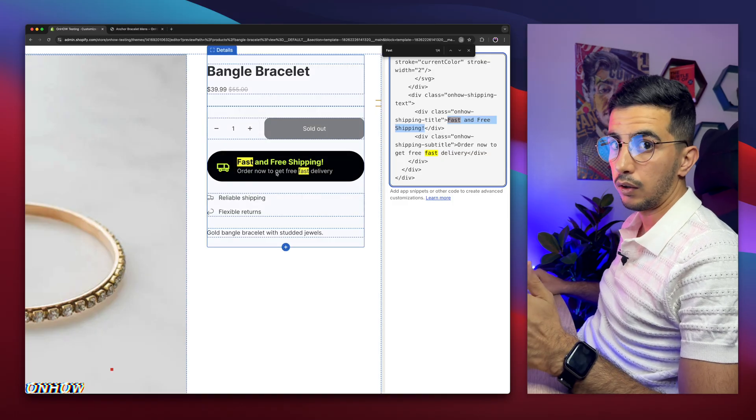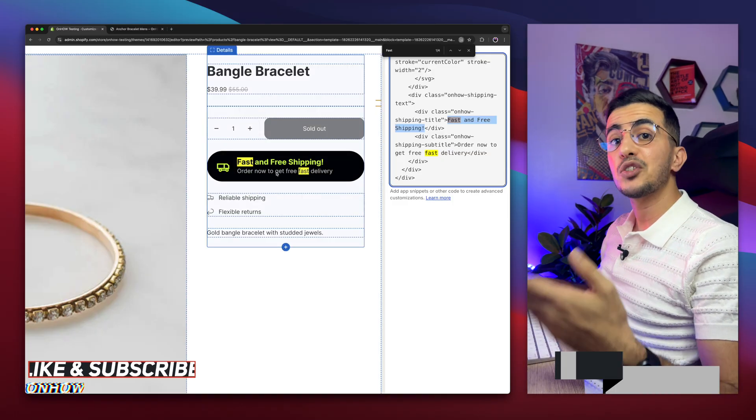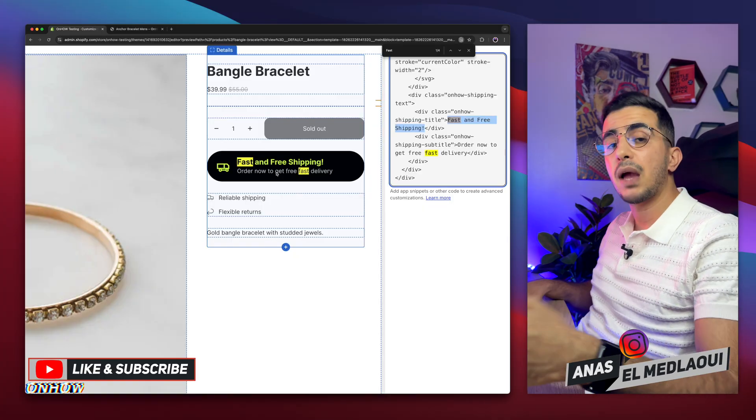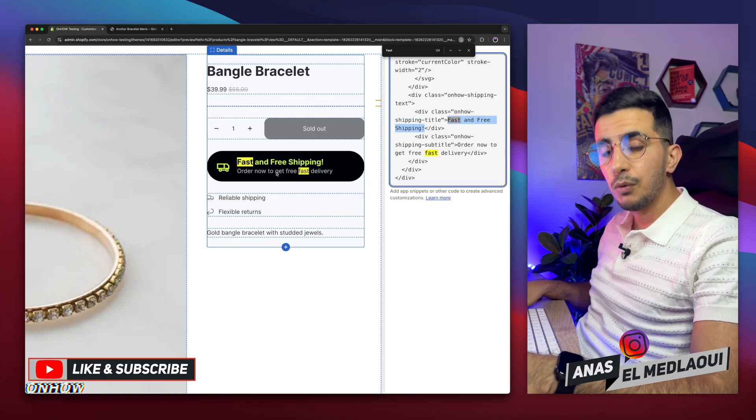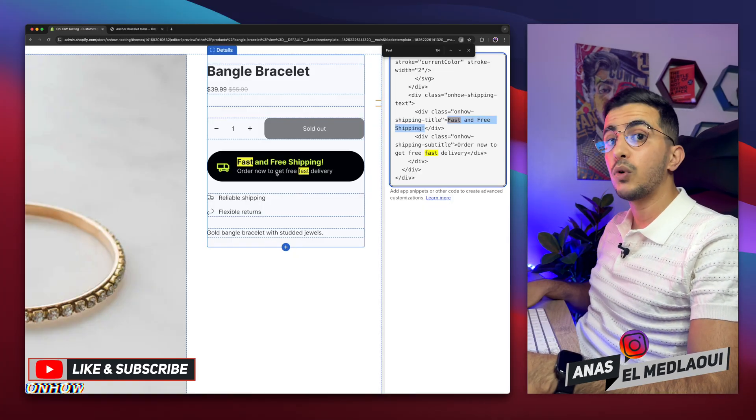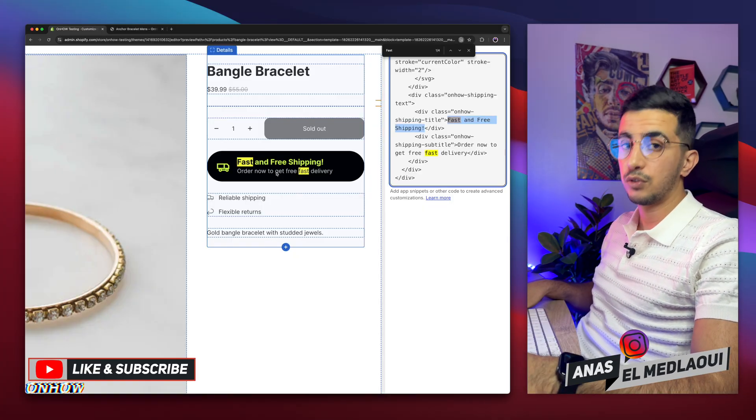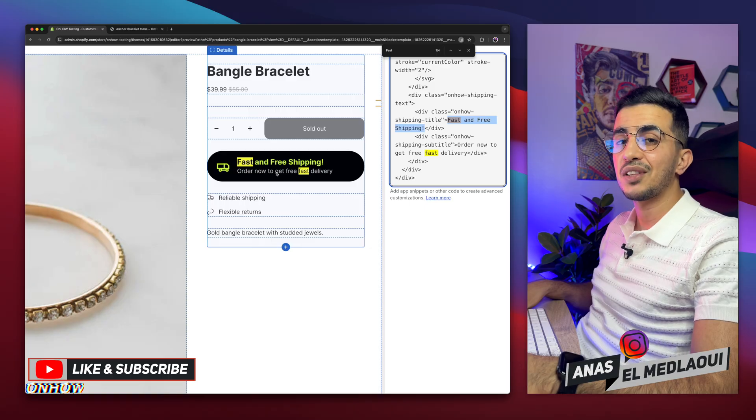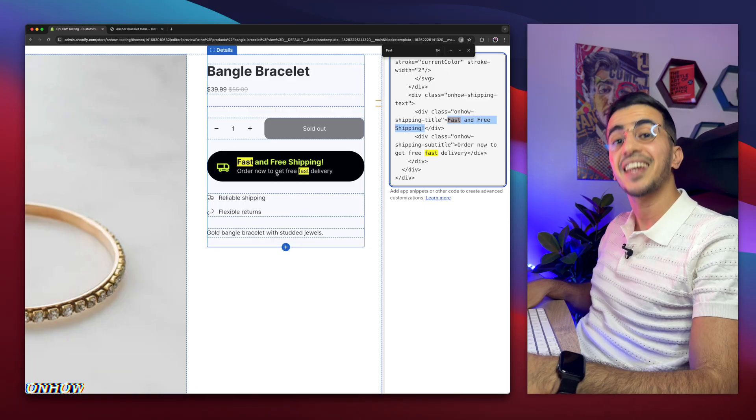And if you want to show this widget only on some specific products that you want, just drop me a comment below. I would be happy to help you out and show you how to do so. But for now, I think my job is done, so thanks for watching. Catch you on the next one.